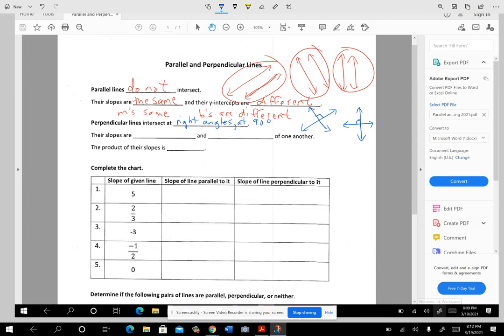In order to wind up being perpendicular, the slopes would have to be opposite reciprocals — or negative reciprocals — of one another. So if this one has a slope of one-fourth, then that one would have to have a slope of negative four. The number part has to be reciprocals and the signs have to be opposites. And the product of their slopes is negative one.